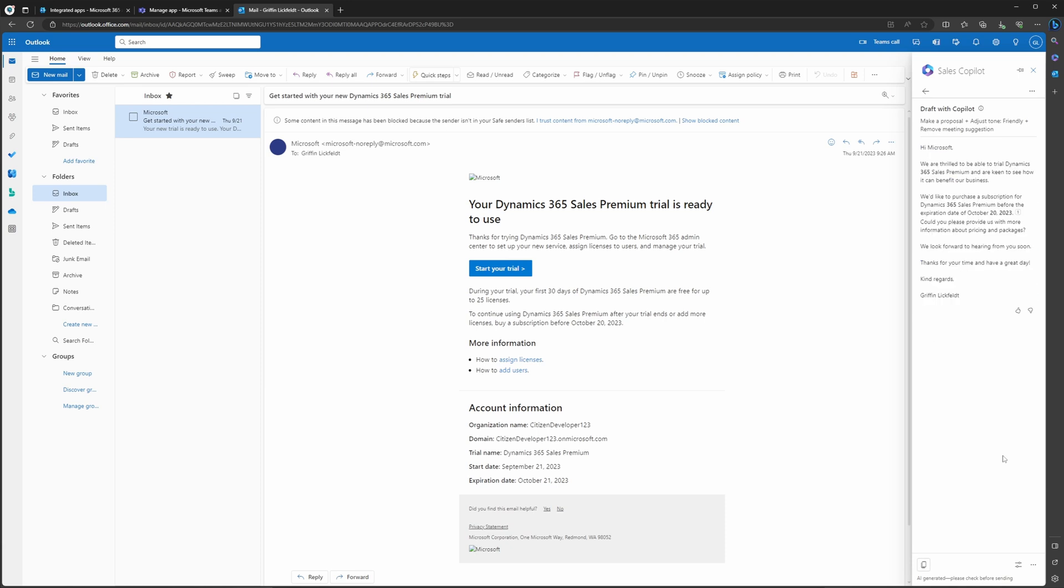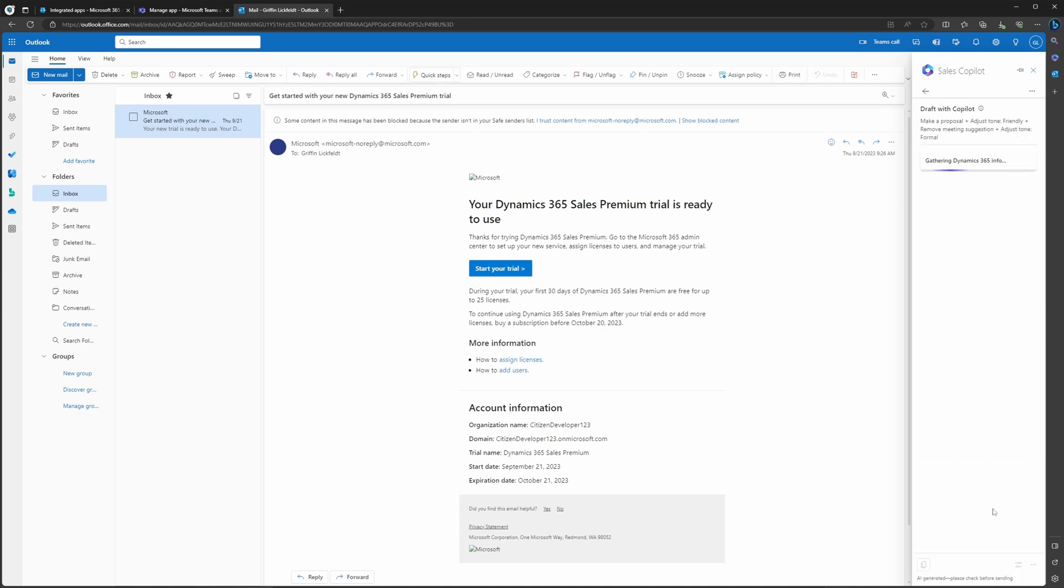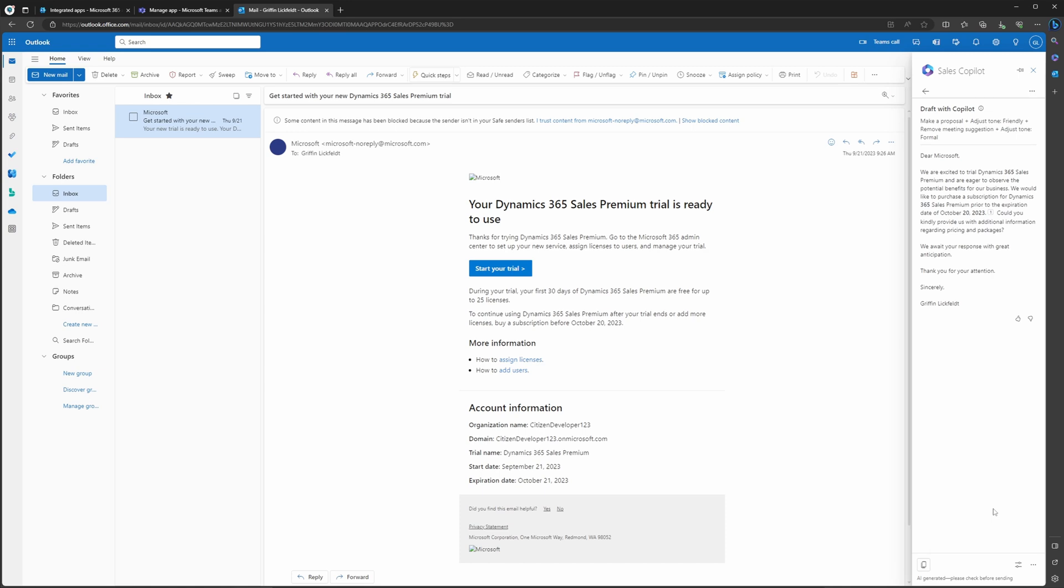You can also have it use a formal tone. Say this was a more formal event or a formal proposal, or that's how we operate business in a formal way. So now we have a formal proposal for this email here. Let's say we like this formal proposal and this is what we want to send to the customer.